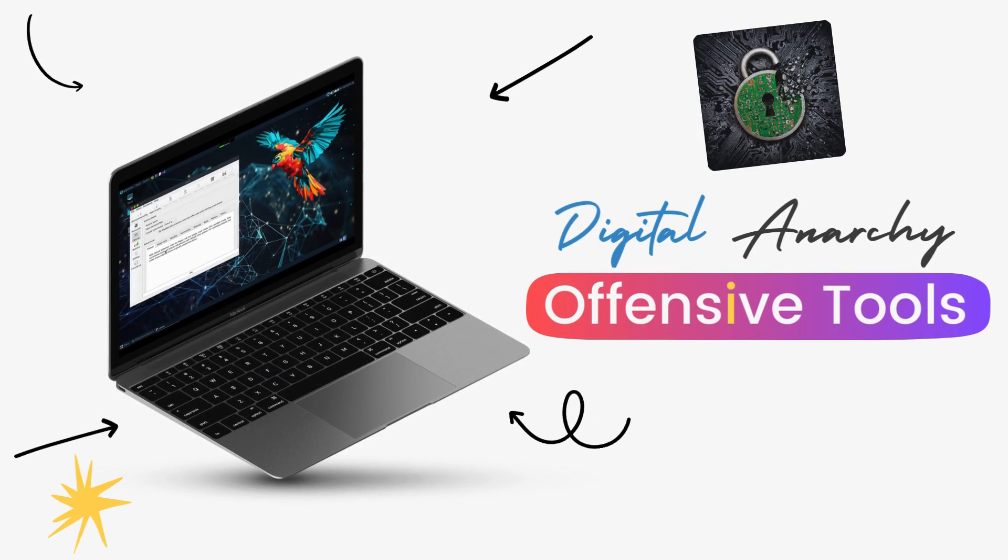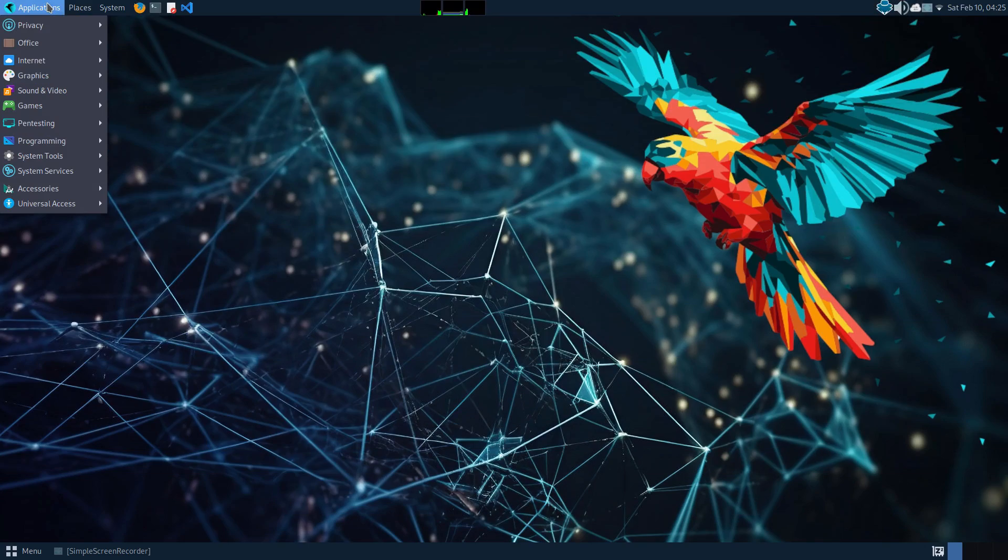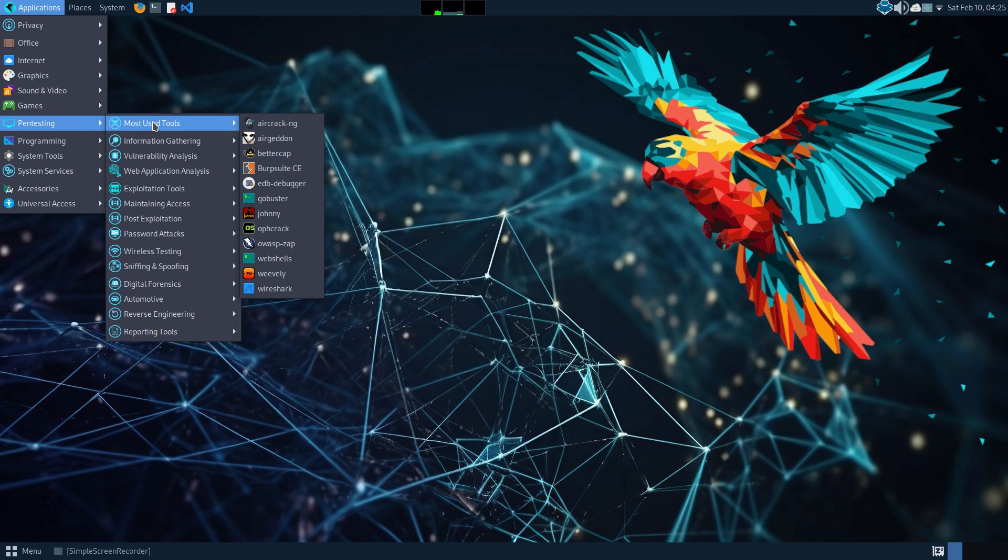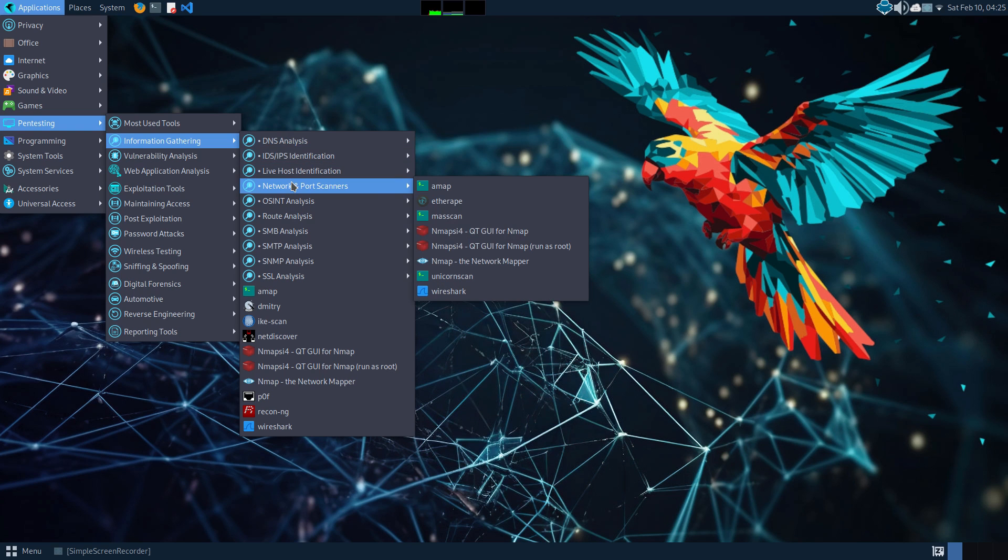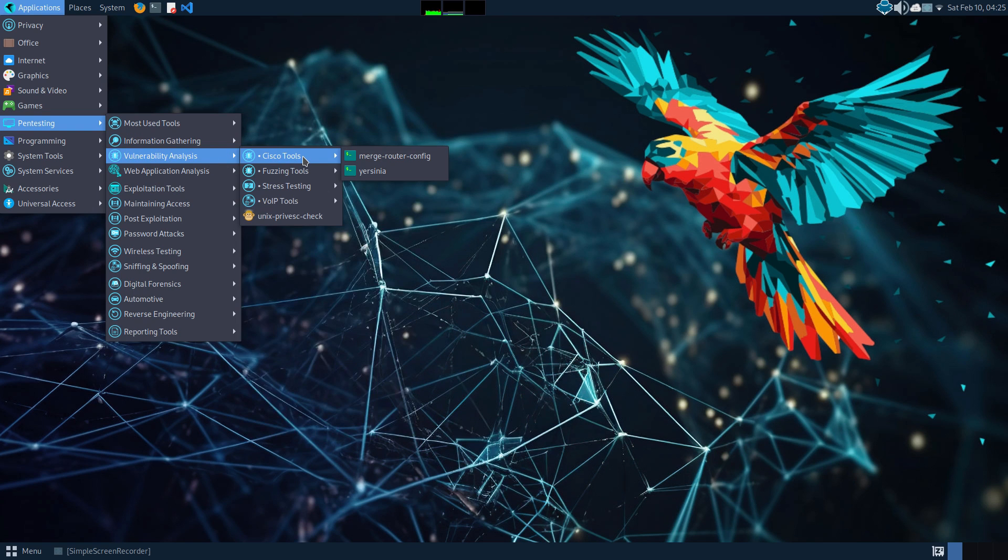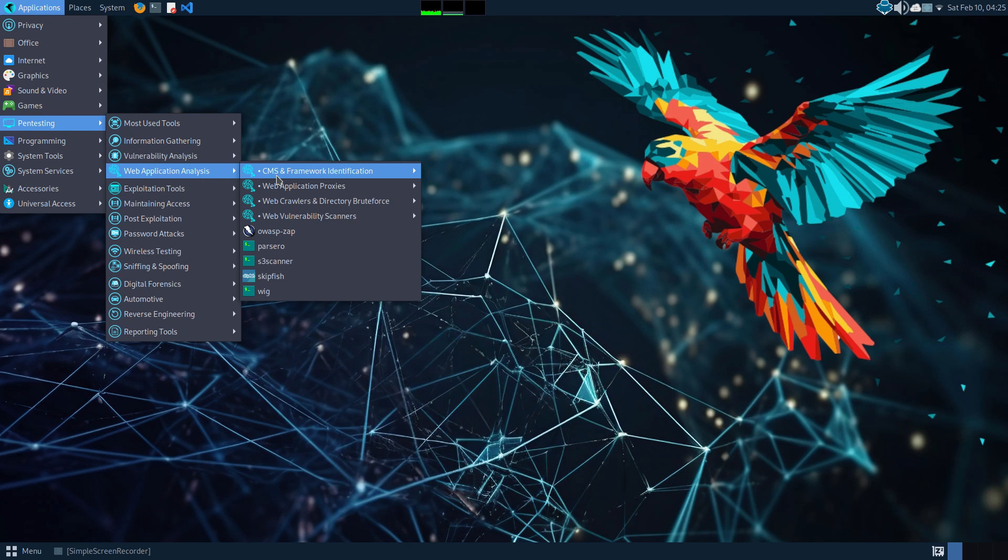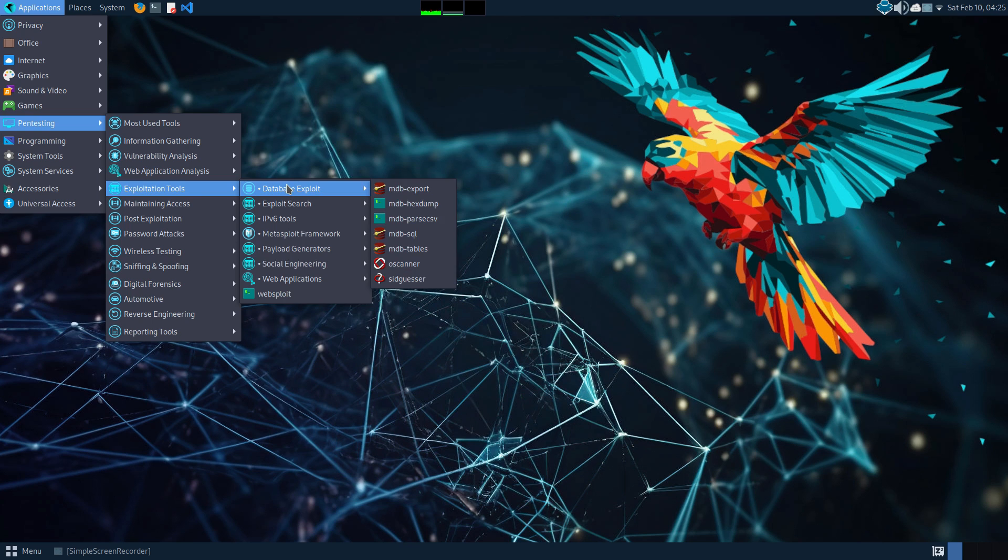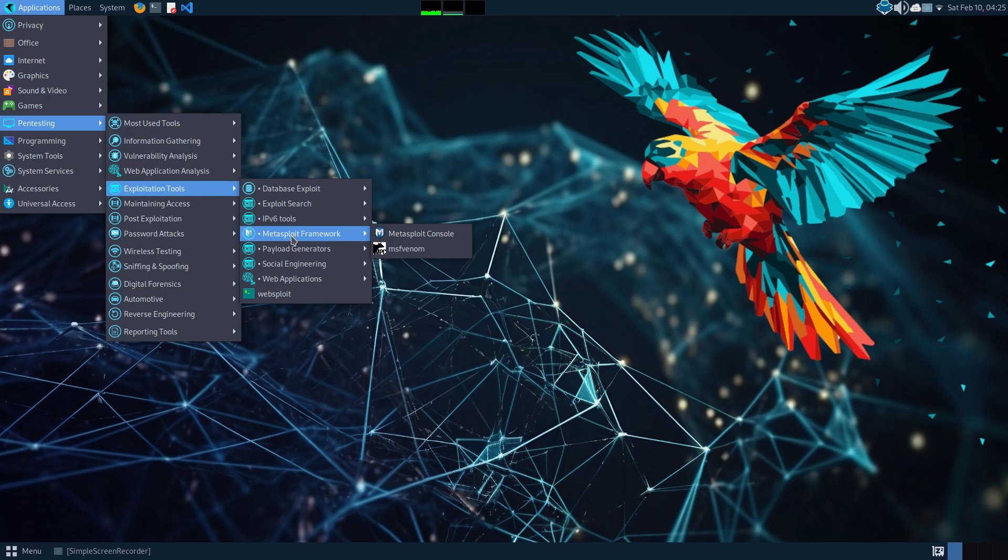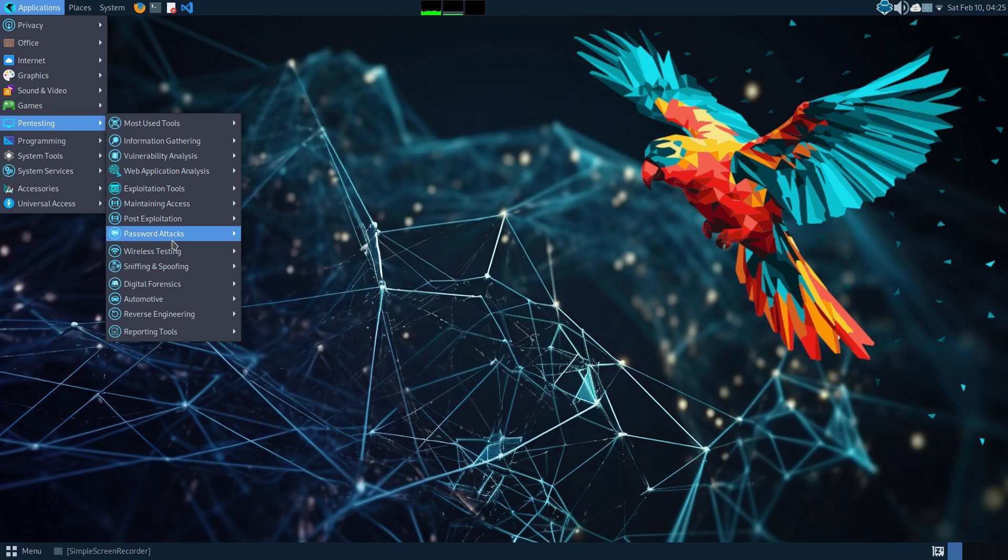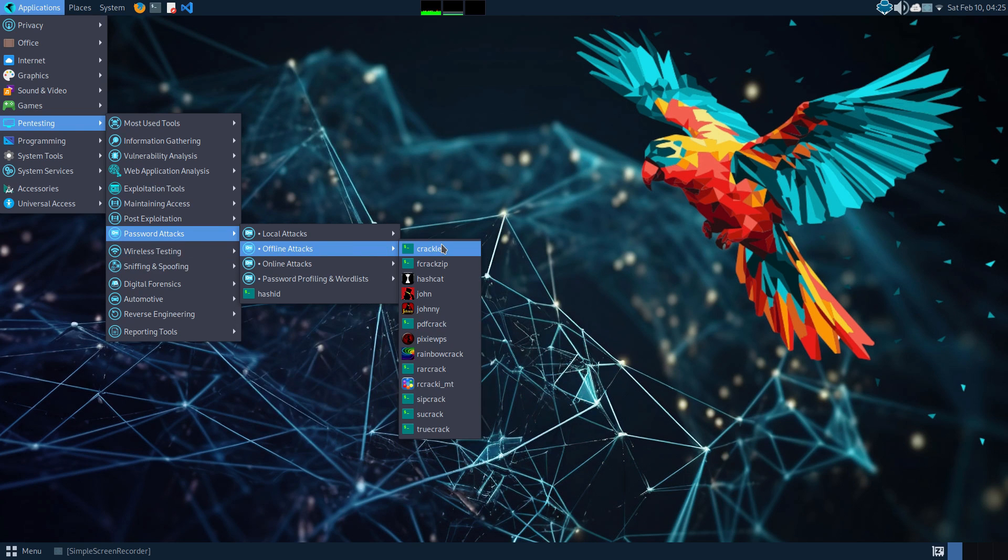One of the main differences between Parrot OS Home Edition and Security Edition is the inclusion of pen testing tools. The Security Edition comes pre-installed with an arsenal of offensive and penetration testing tools that let you do a whole lot of things. Again, these tools and Parrot OS are not meant to be used for illegal purposes. So don't do things that are going to get you into jail. Be smart, use your head.